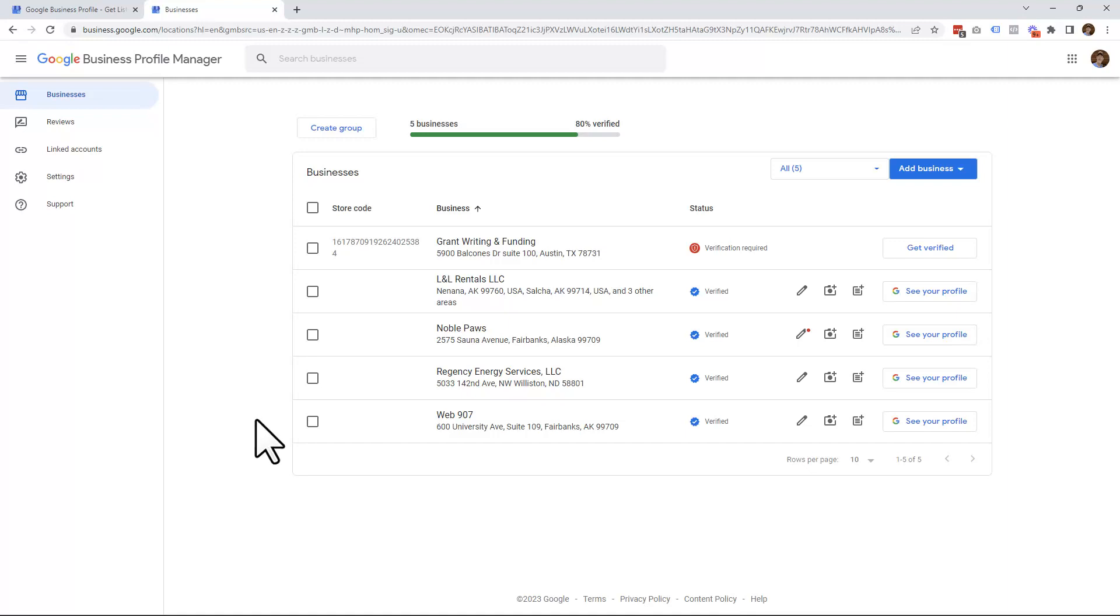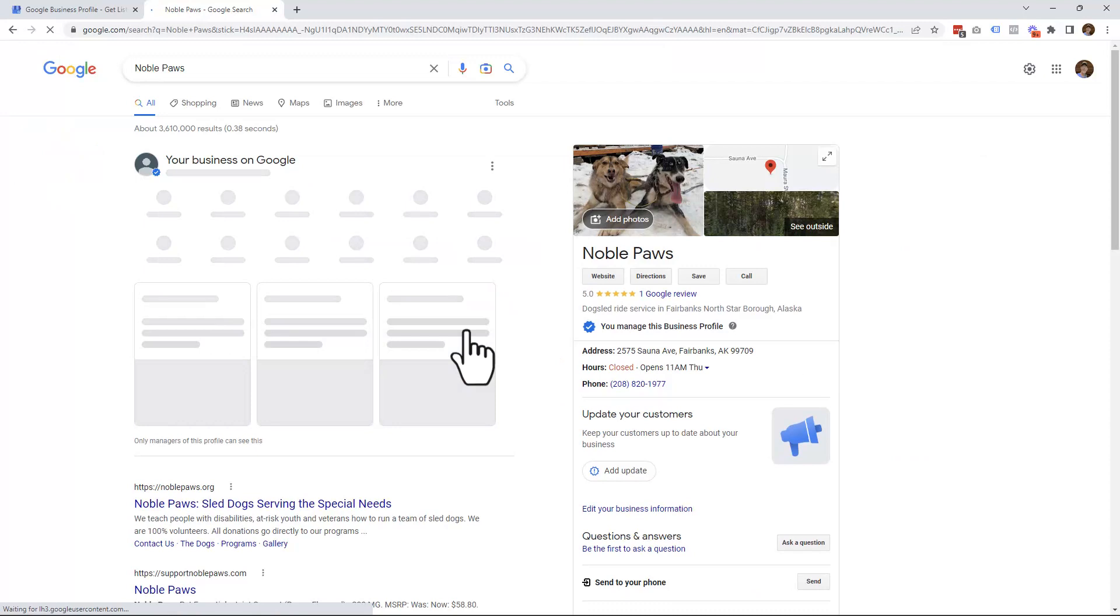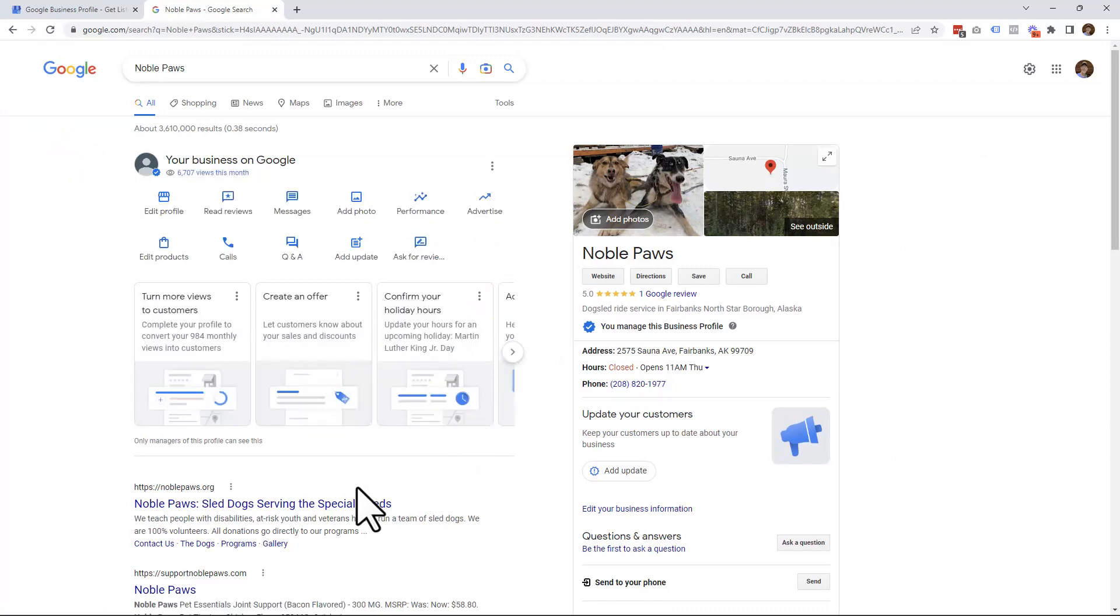Once in the Google Business Profile Manager, simply click on the business that you want to add a user to. In this case, I'm going to use Noble Paws. Go ahead and click on that. Now, you'll be sent to a page that pretty much looks like the Google Search Engine Results page.